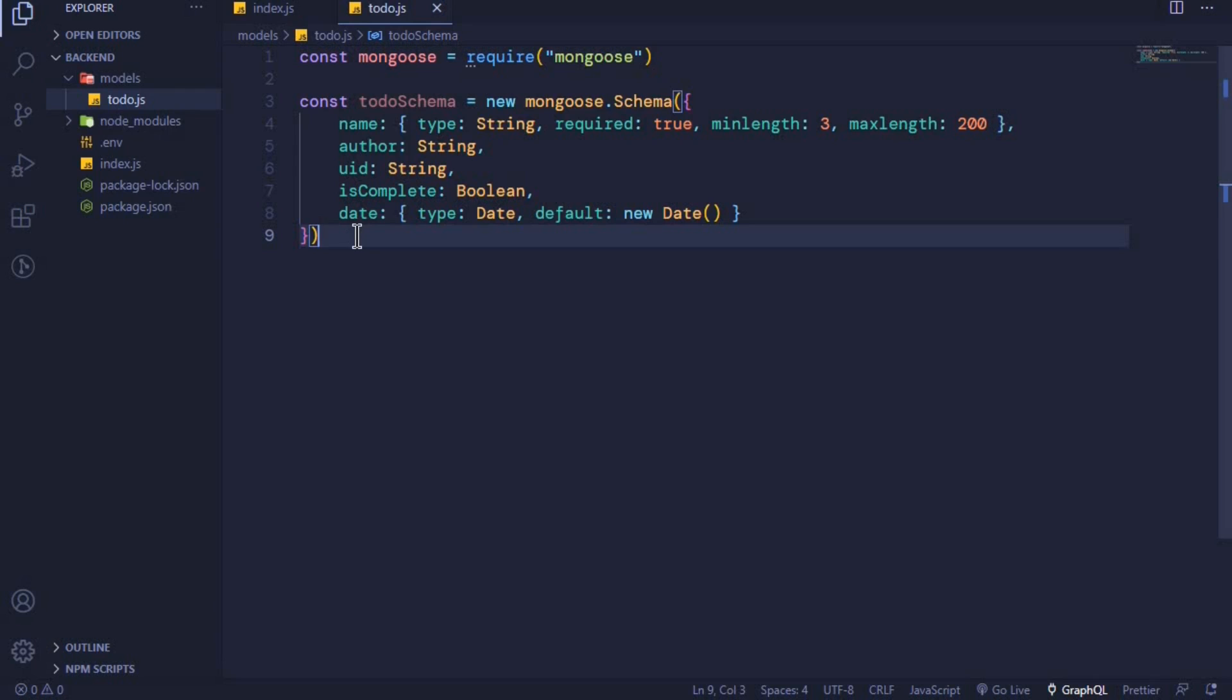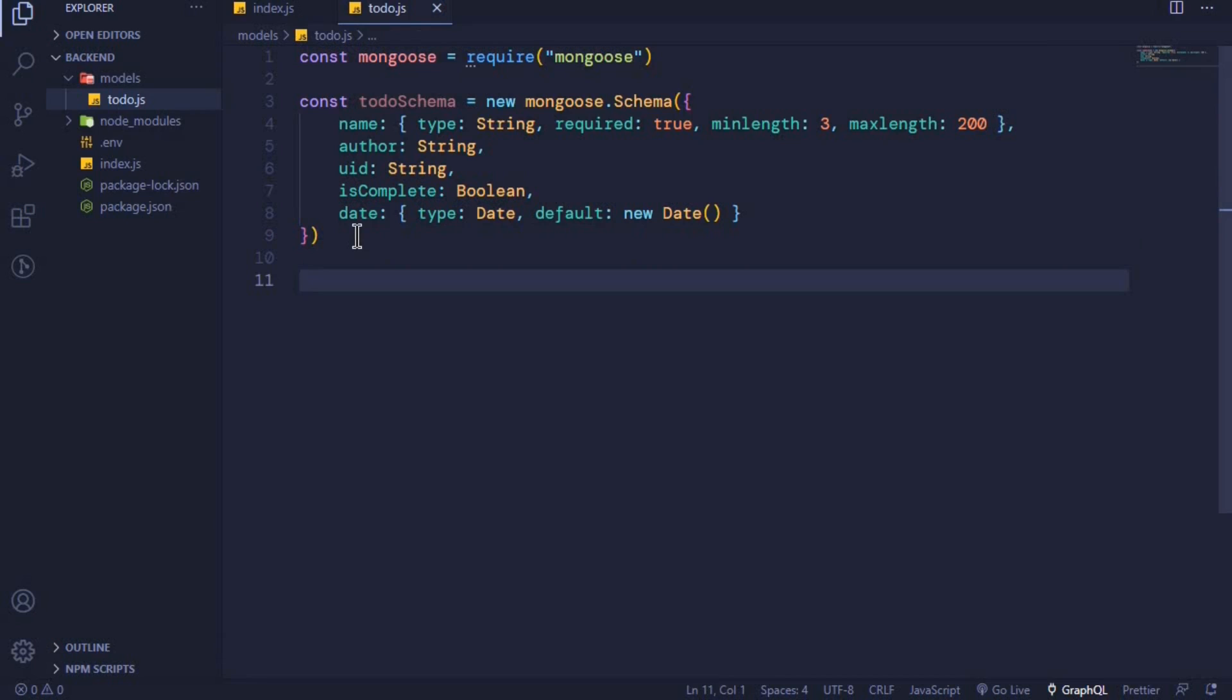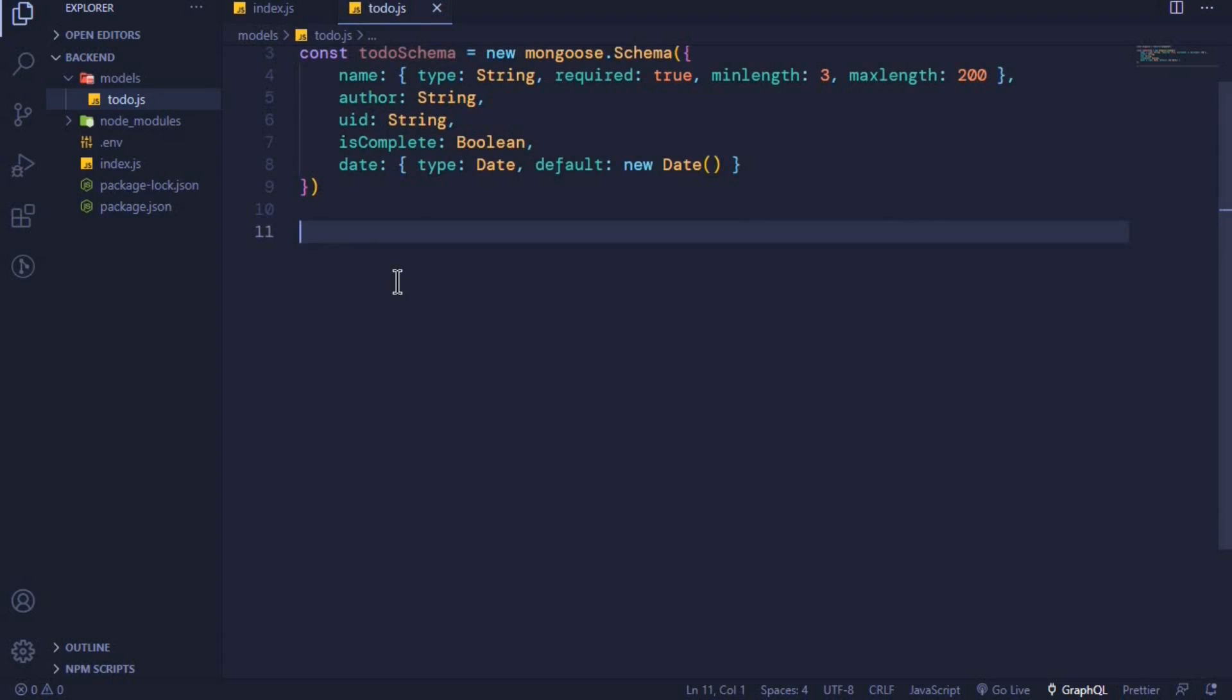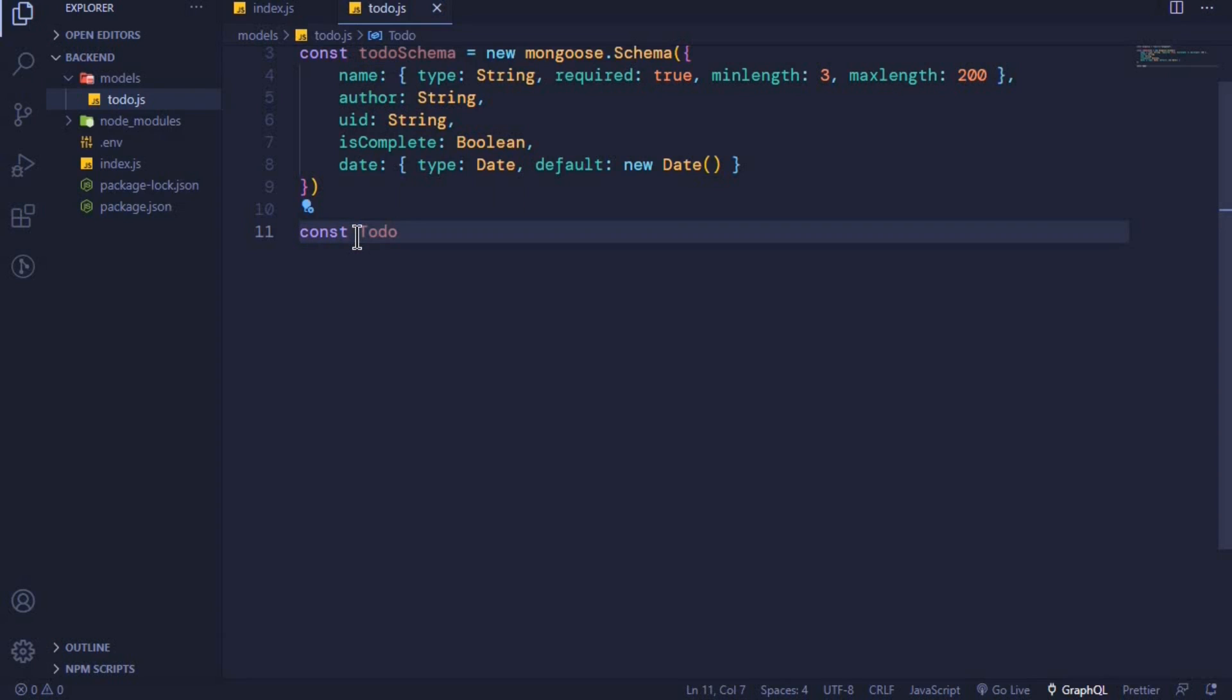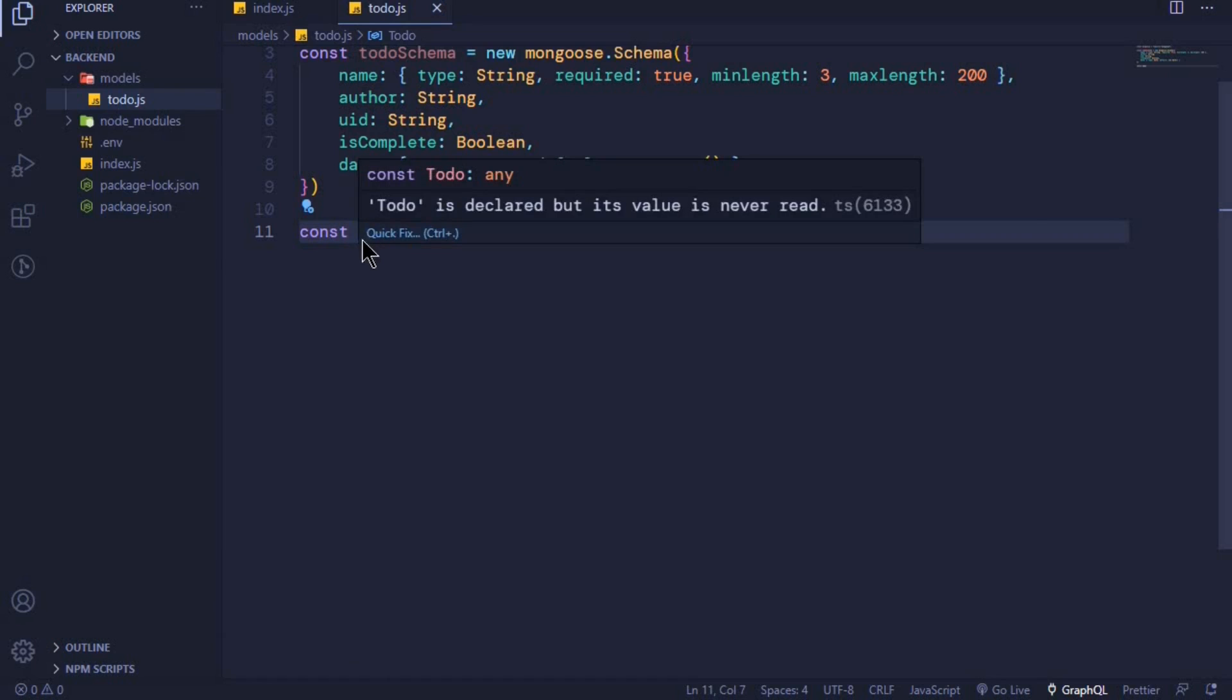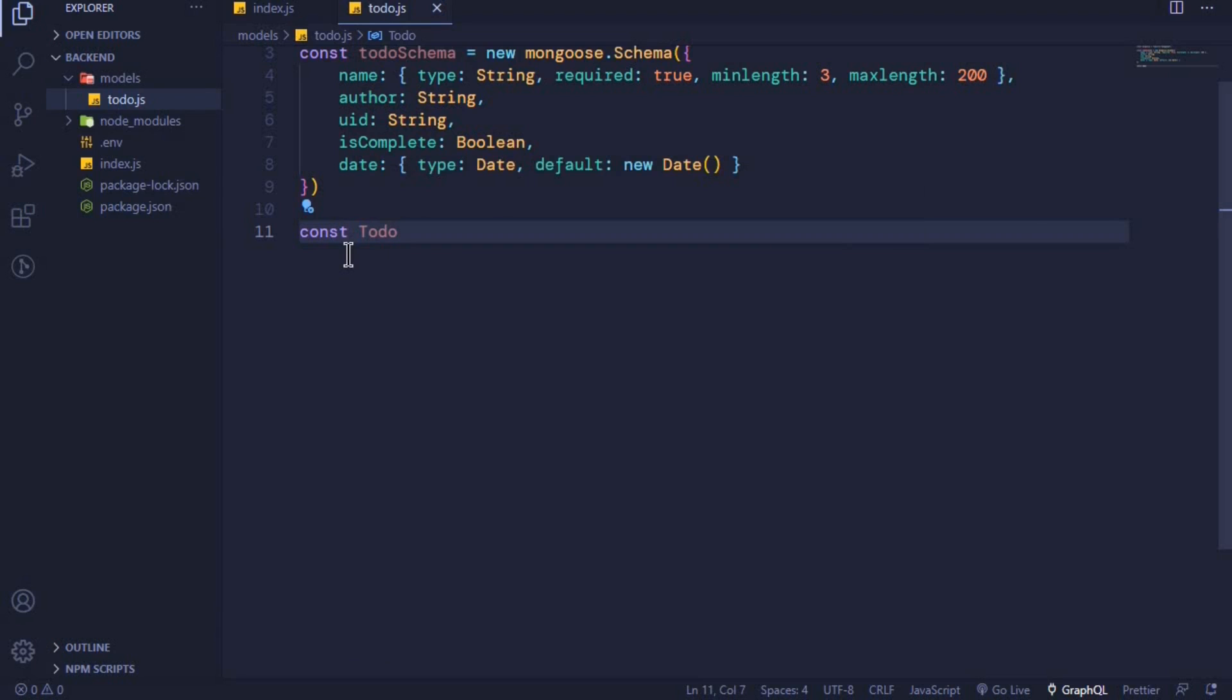The next step I want us to take is to create a mongoose model. What is a mongoose model? A model helps us to directly interact with the database. To create a mongoose model, we will need to use this schema. Right here, I will create a new constant and I'll call it Todo. The reason I am using a capital letter here is because this Todo is a class, and by convention, classes start with a capital letter. Then right here we will set it to be equal to mongoose.model.